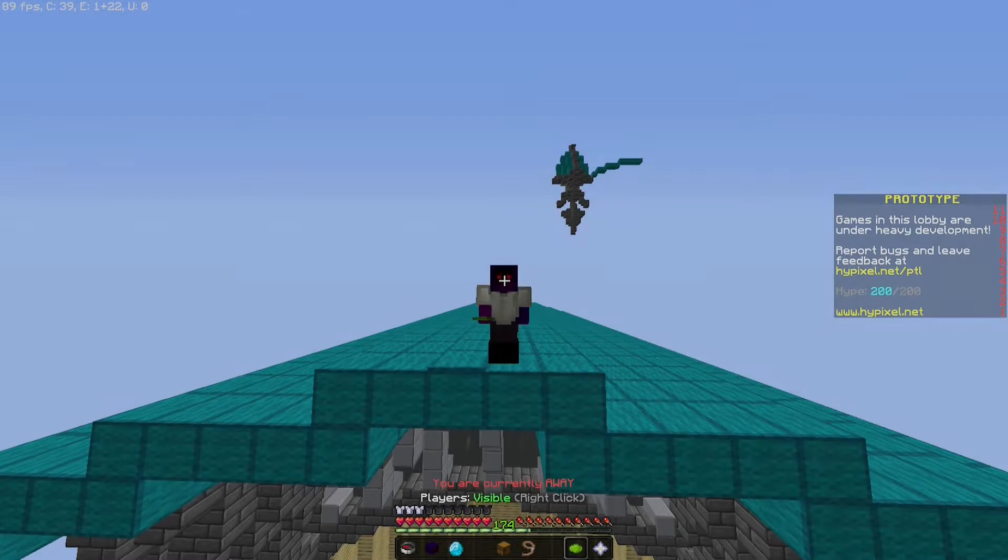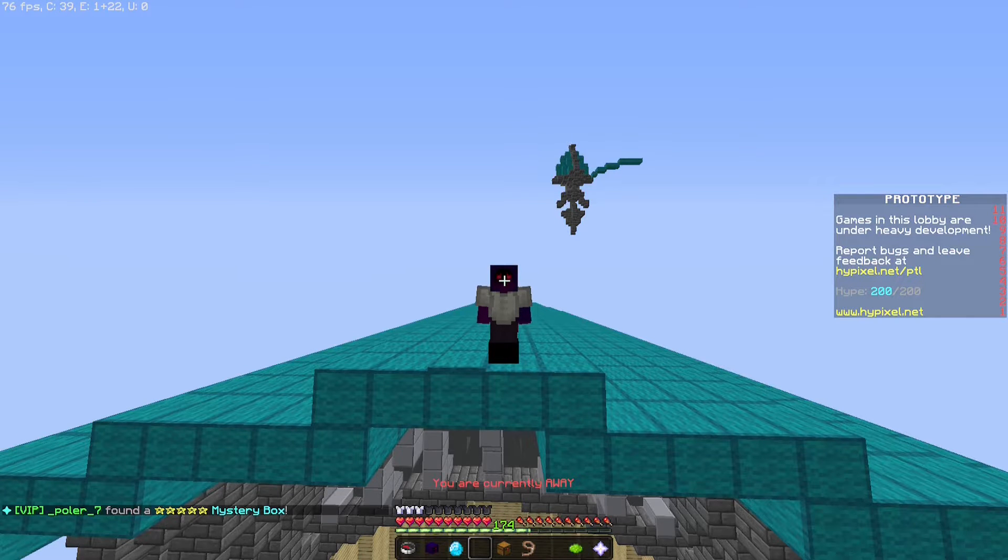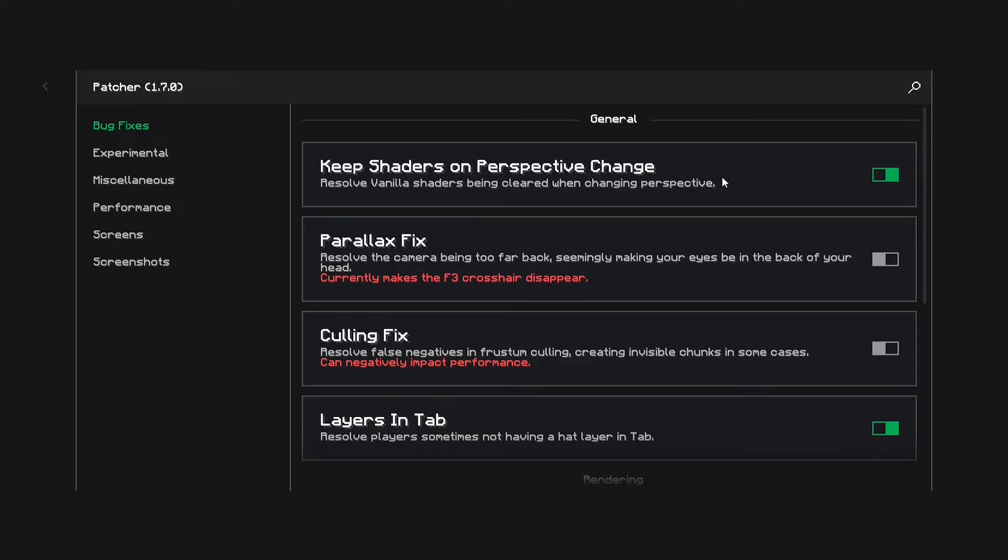Next way to increase your FPS is by using Patcher. Patcher is another great free mod and basically you can do many things that Optifine can't do.